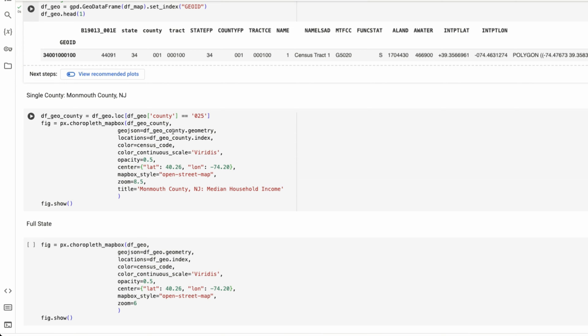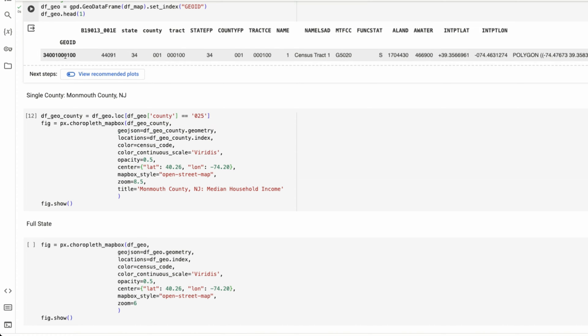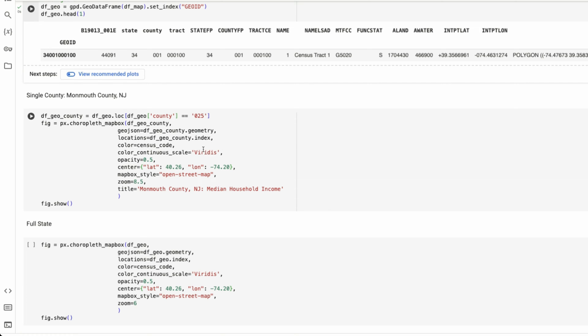And I'm entering in my data frame, my geo JSON, which is going to be this geometry column here, my census code, which is median household income.